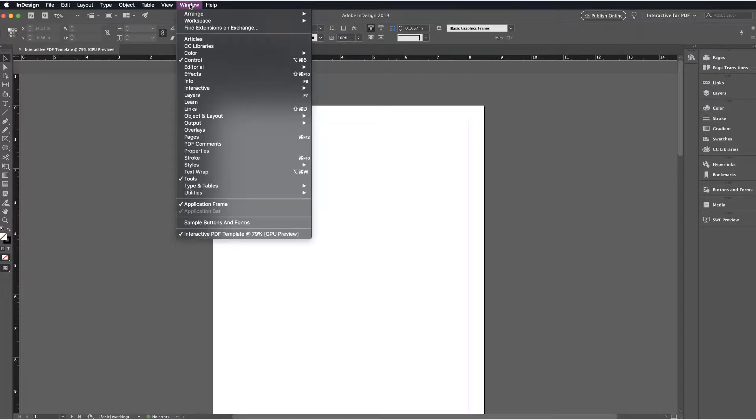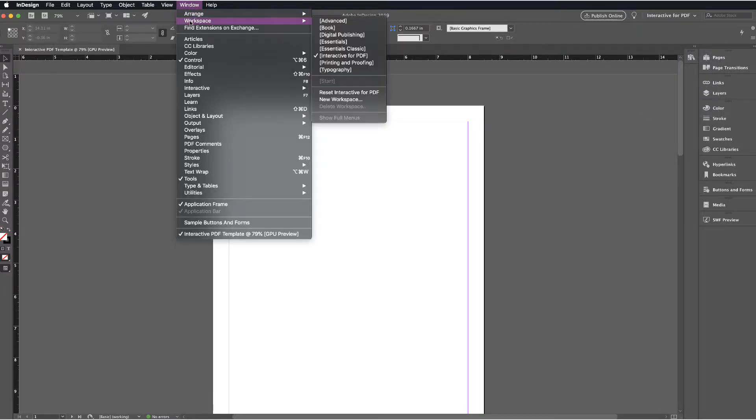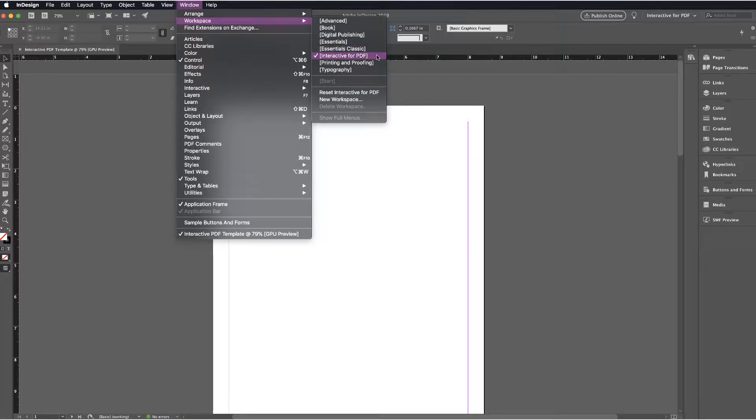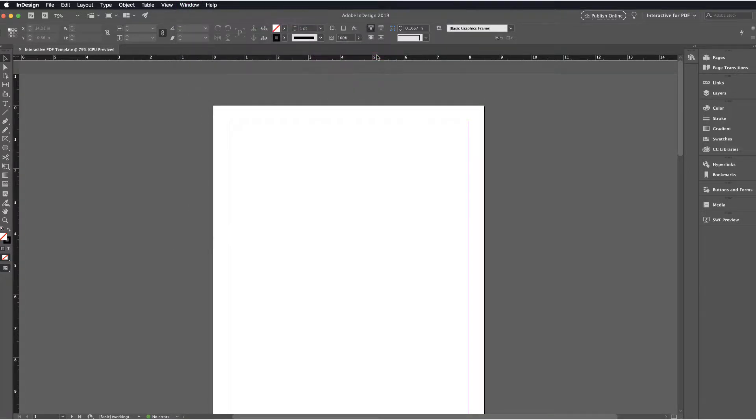You're going to navigate up to the right hand corner and make sure that we are viewing interactive PDF. If you don't see that, you can also go to the Window menu, Workspace, Interactive for PDF. That's what you want to have selected.